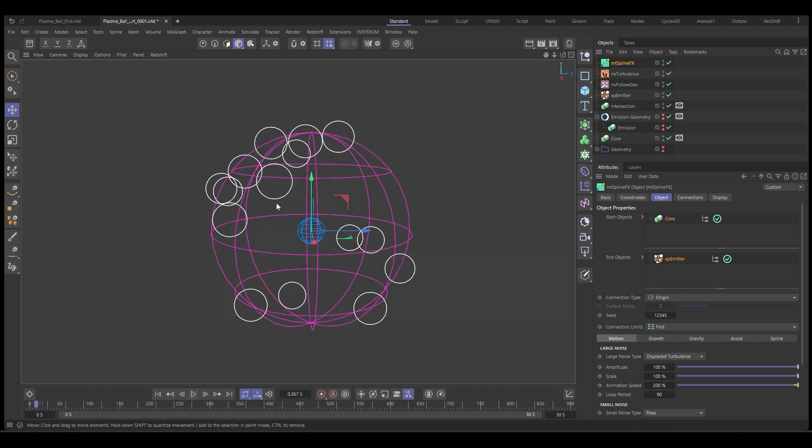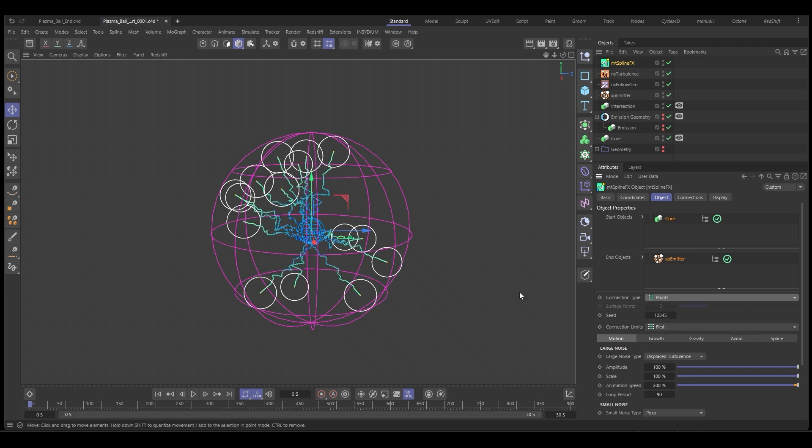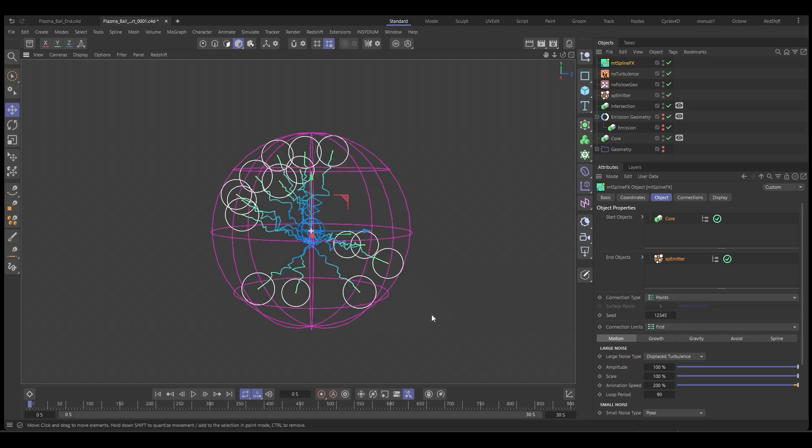And the reason for that is because our connection type is set to origin, and the end objects have no origin. So we need to set it to points. So now it's going to go directly into those particles.